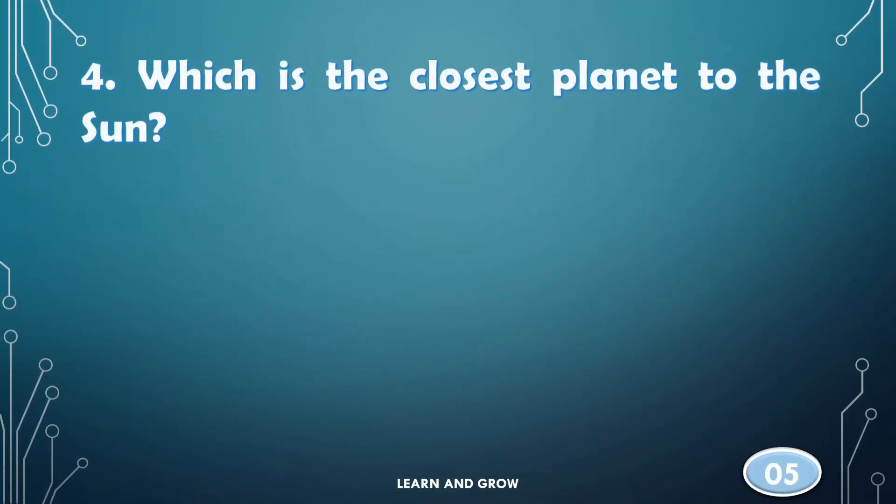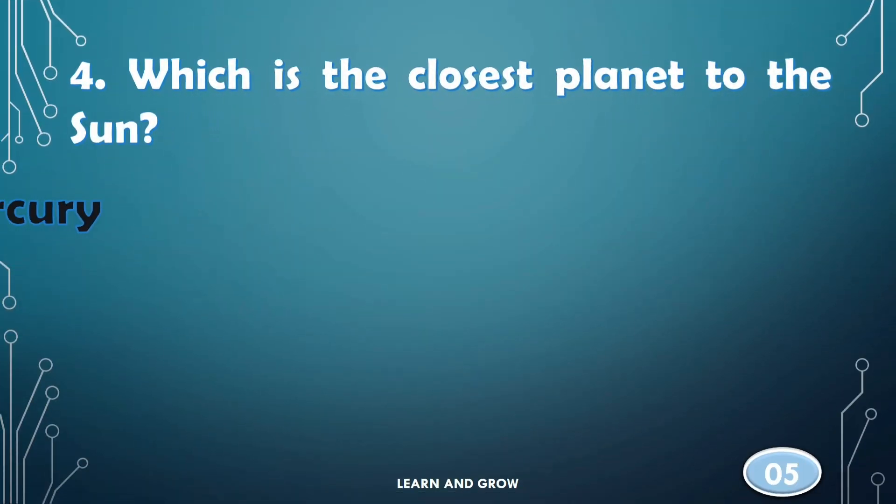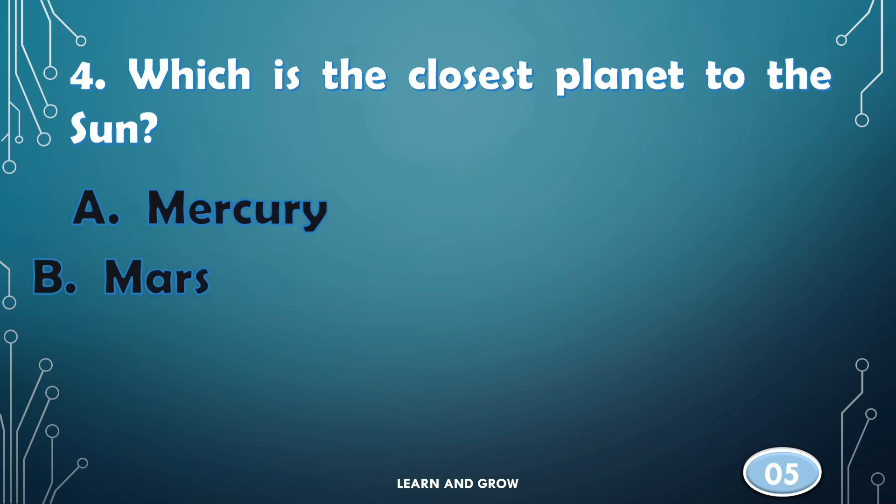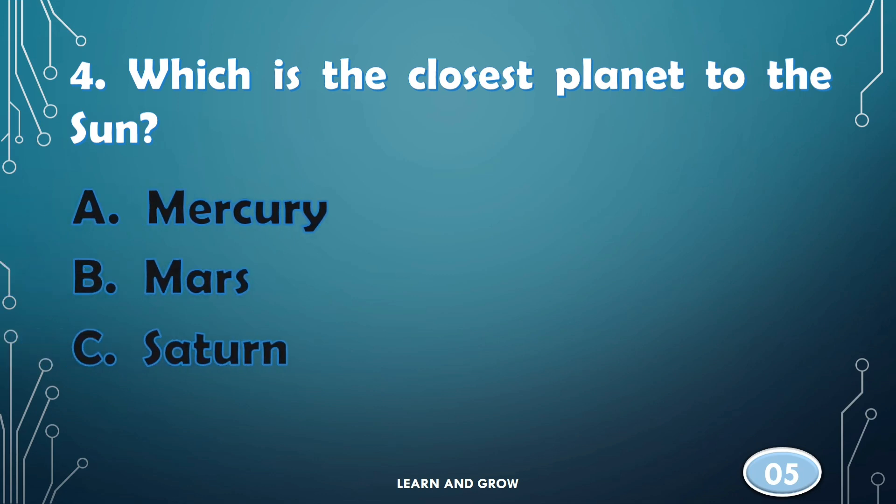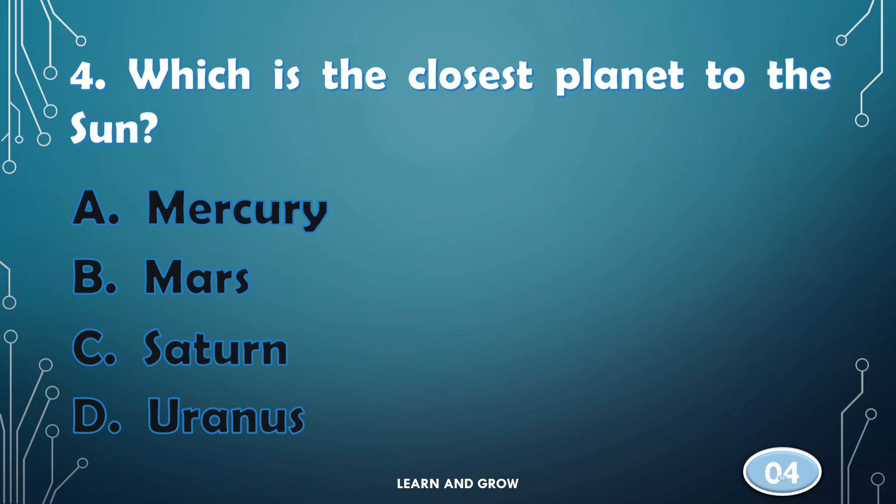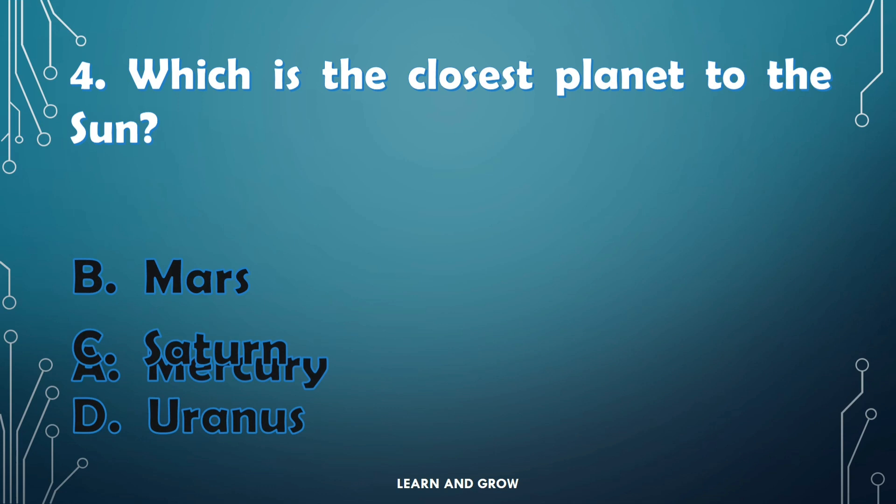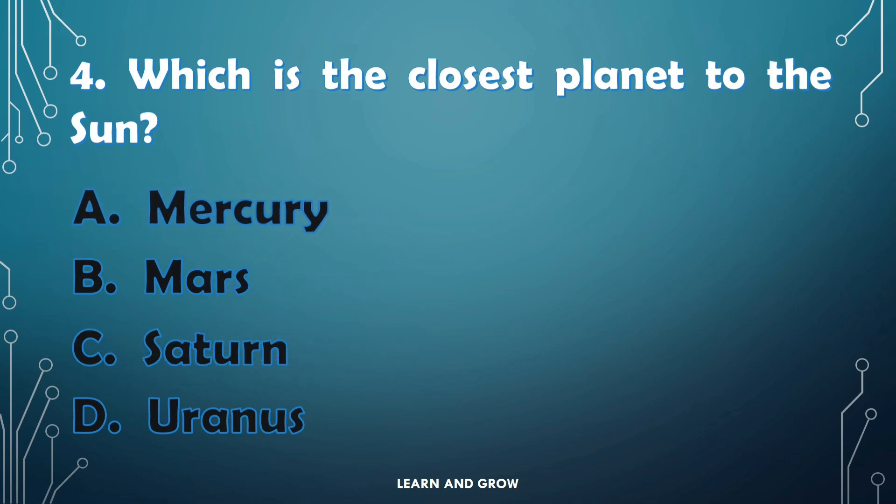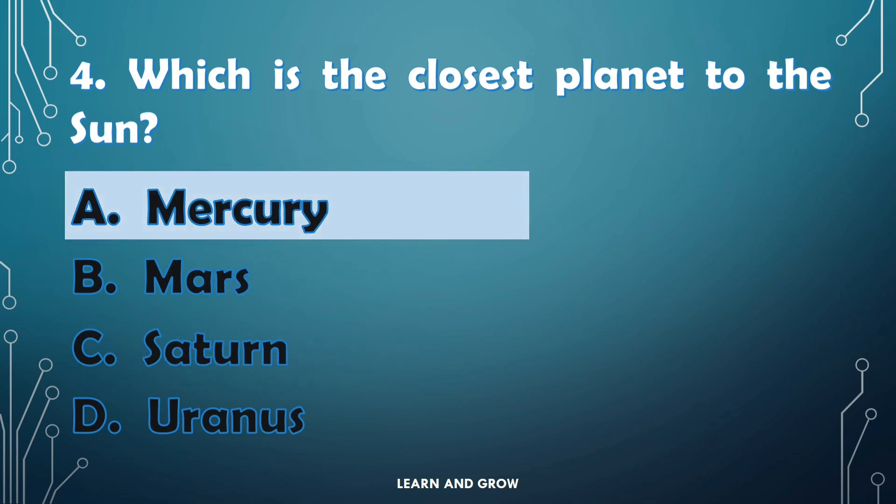Which is the closest planet to the Sun? The right answer is option A, Mercury.